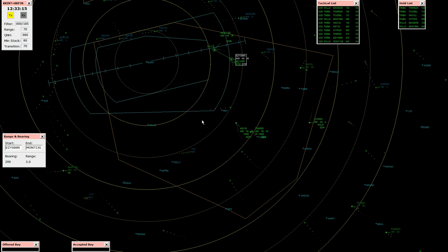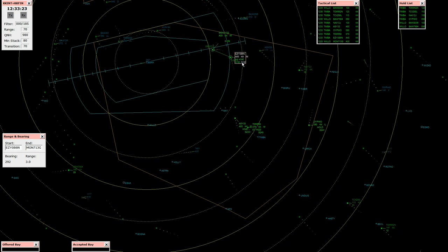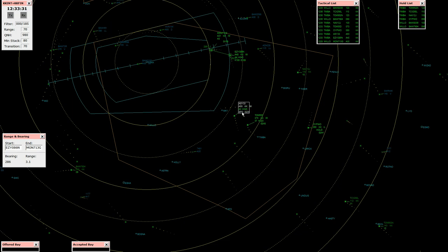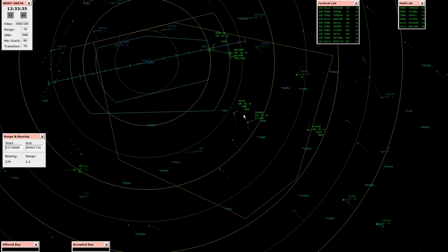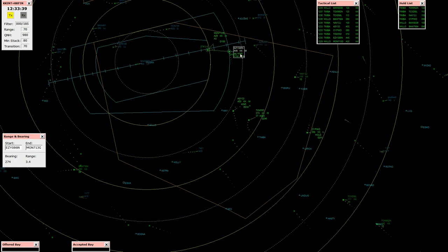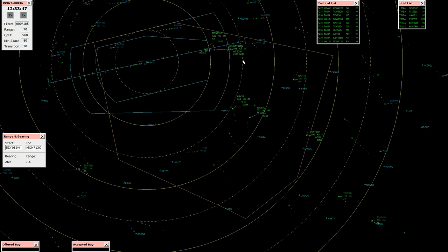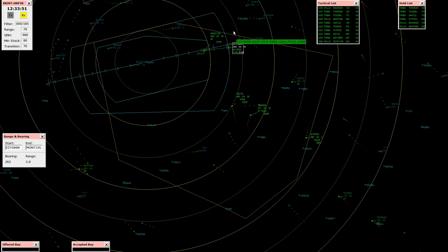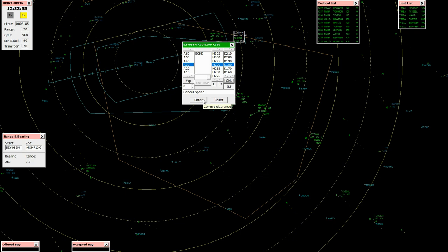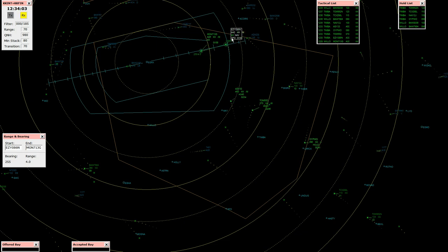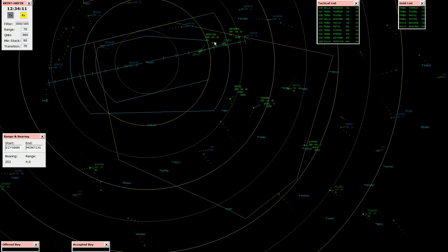EZ 086 November, turn left heading 290, clear Alice runway 26 left approach, descend 3,000 feet. Heading 290 to establish runway 26 left at about 3,000 feet, EZ 086 November. EZ 086 November, cancel speed restriction. Record established, cancel speed restriction, EZ 086 November. Call up to 713 Golf, established 26 left.